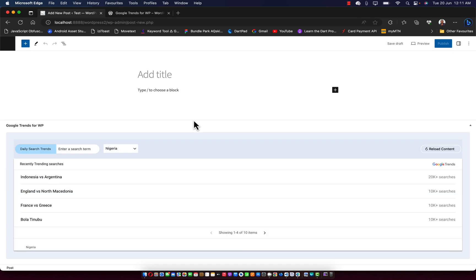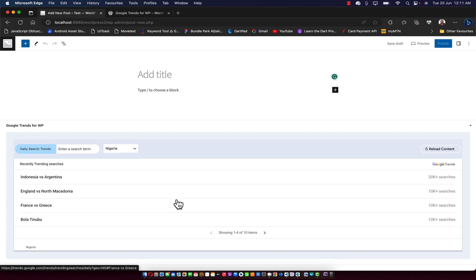So as you can see, I scroll down and while writing my post, I can see what is actually trending, what is actually going on around me. So here we have Indonesia versus Argentina, England versus North Macedonia, so many things over here.